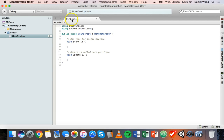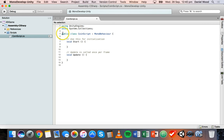Here we go — we've got CoinScript.cs, which stands for C-sharp. We've got 'using UnityEngine' and 'using System.Collections', and then we have 'public class CoinScript', which is the name of the actual script and class, and then MonoBehaviour.